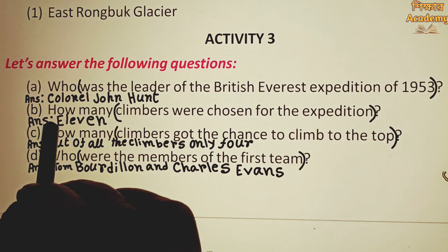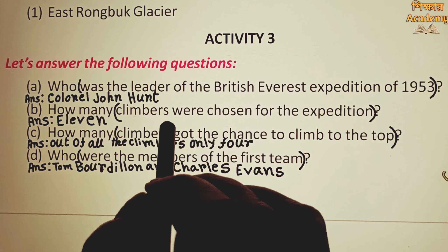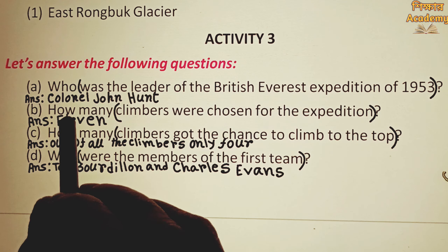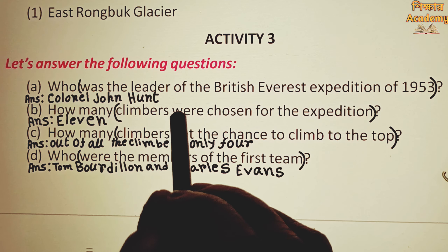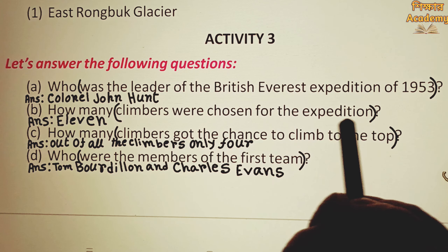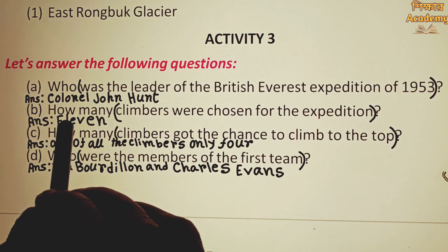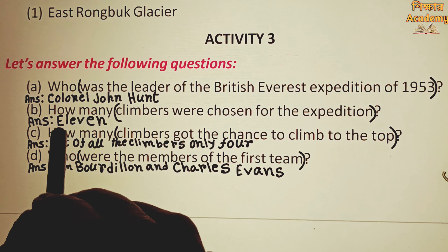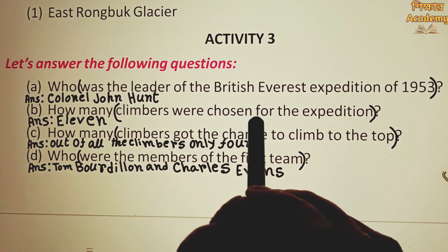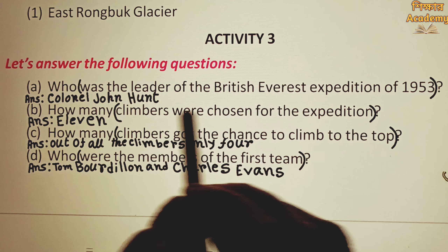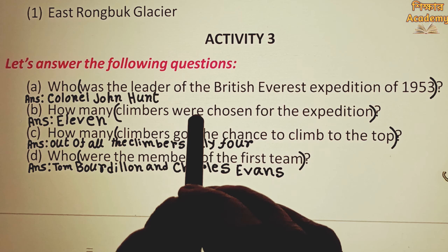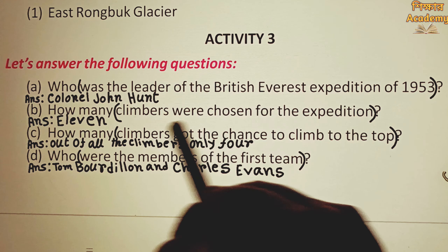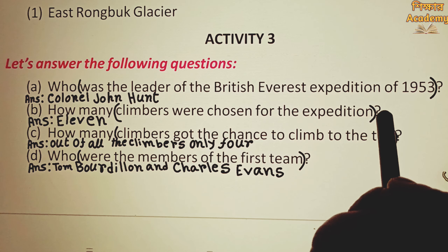How many climbers were chosen for the expedition?